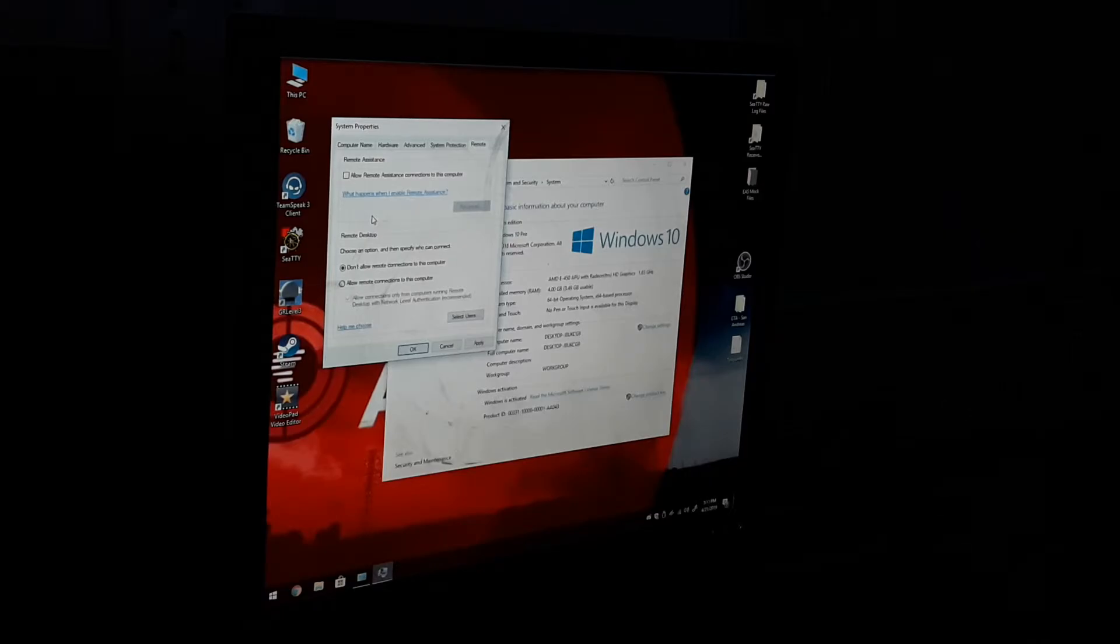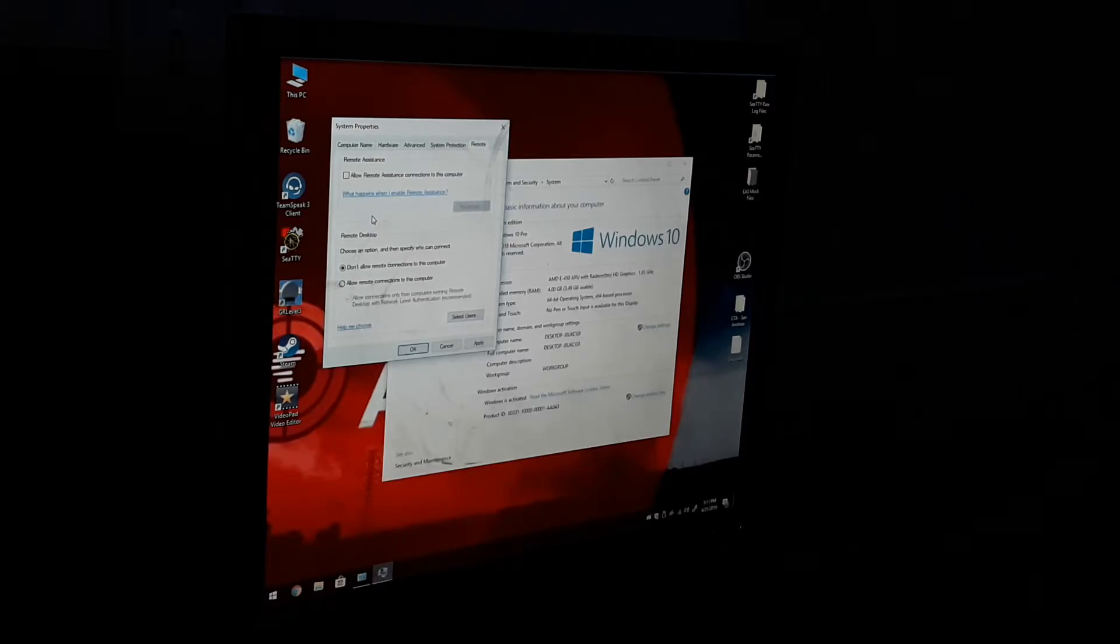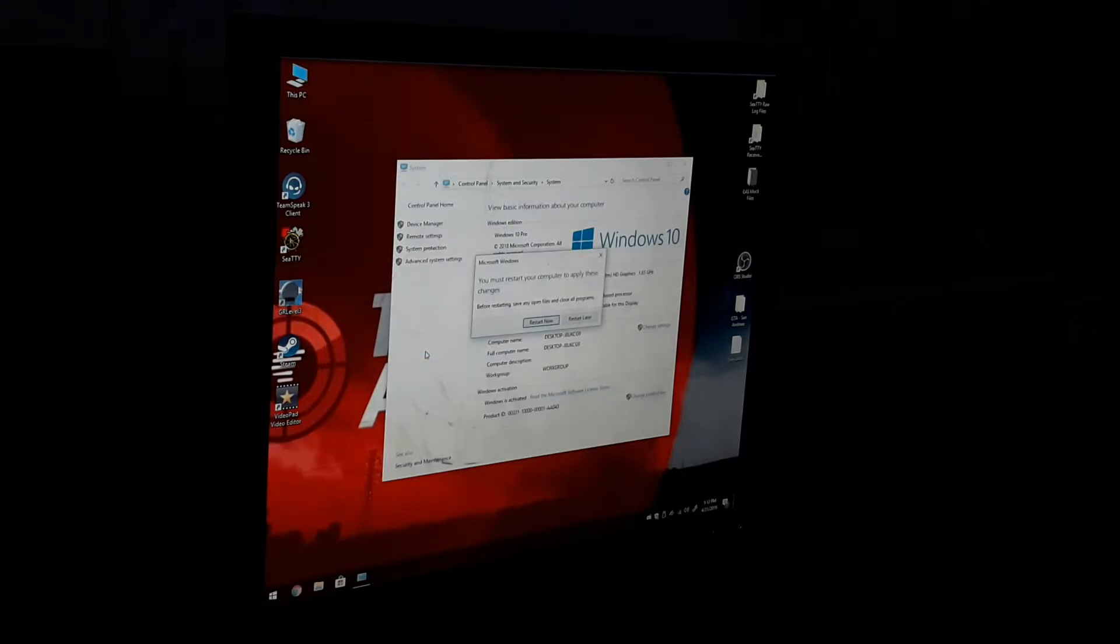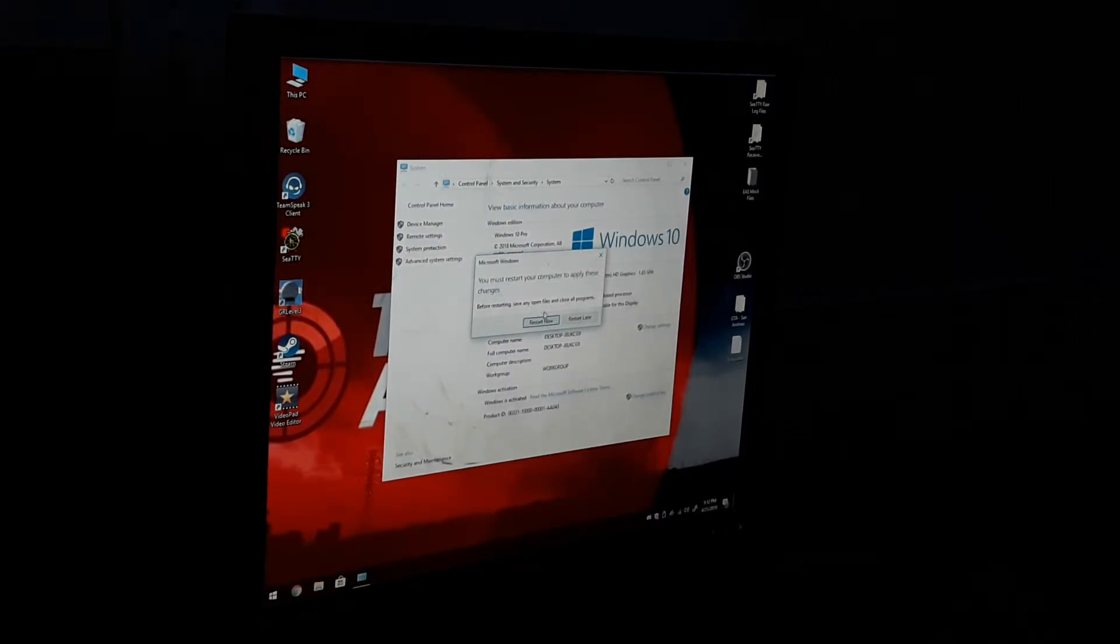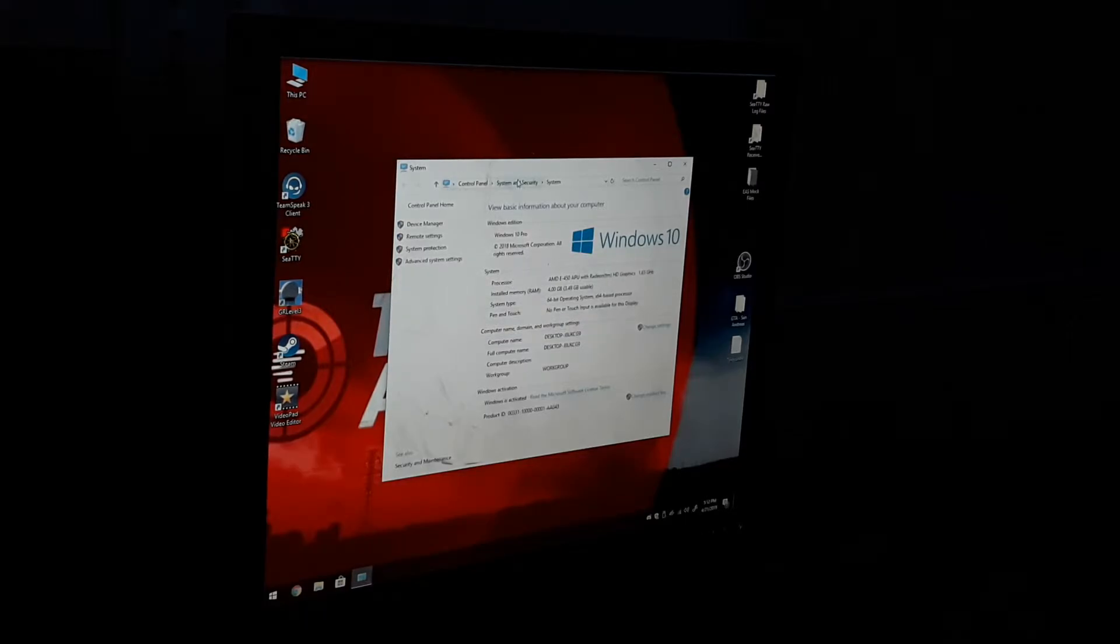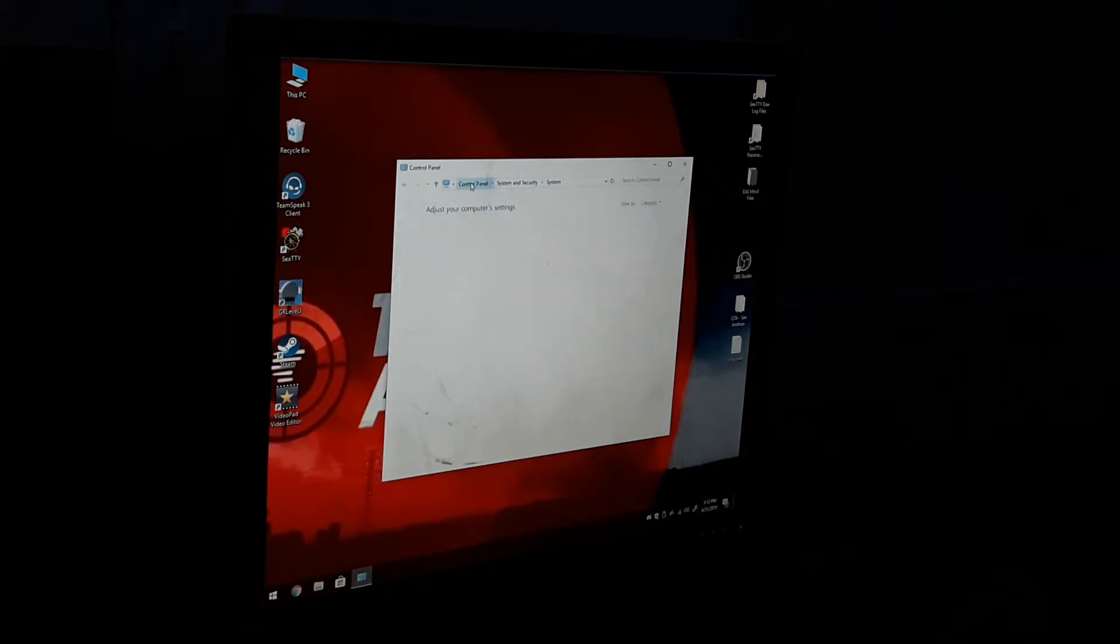I do not do any Microsoft remote assistance because I just don't feel comfortable using theirs. Hit Apply and hit OK. It says you must restart your computer to apply these changes. Hit Restart Later. I also recommend you go to your Control Panel.